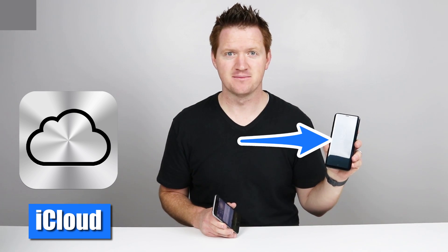In today's video I'm going to show you how to take the information backed up on your iPhone through iCloud and download it to your new Samsung Galaxy device. Let's get started.